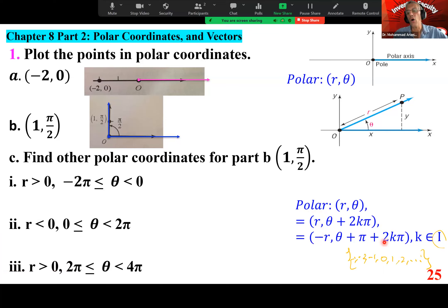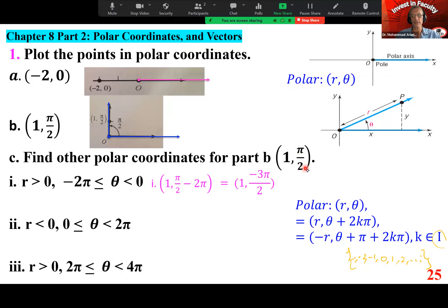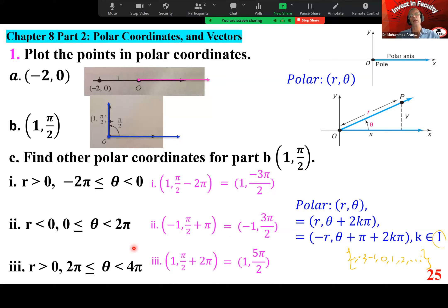If you want to represent this with a negative R, you add an odd multiple of pi. Note that 2k means an even multiple of pi, so you put 2k pi and add another pi. When we want it to be negative, subtract 2 pi and we get 1 and negative 3 pi over 2. If we want R to be negative, we can add pi, giving 3 pi over 2. Between 2 pi and 4 pi, add 2 pi to pi over 2, giving 1 and 5 pi over 2.